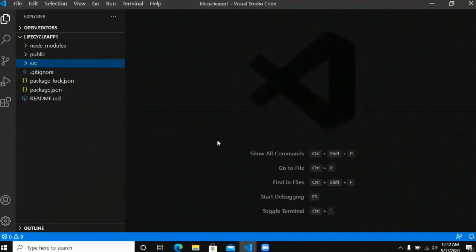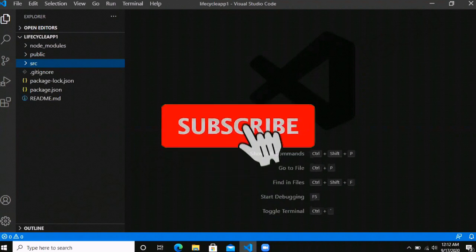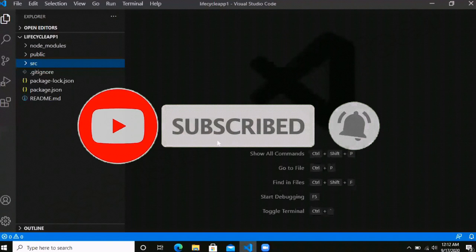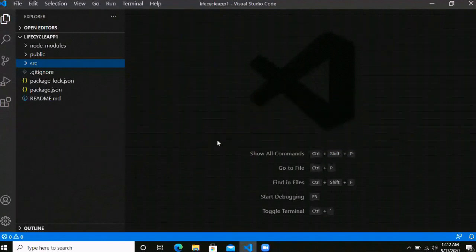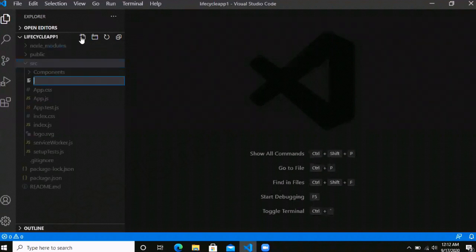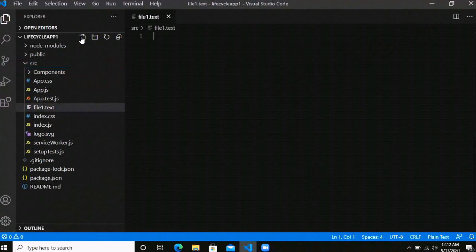Hey everyone, it's Kabir here. In the last video we saw the mounting phase, so in today's session we are going to understand the updating phase and what lifecycle methods we have in it. Let's make a text file to list out the lifecycle methods we have discussed in previous videos.